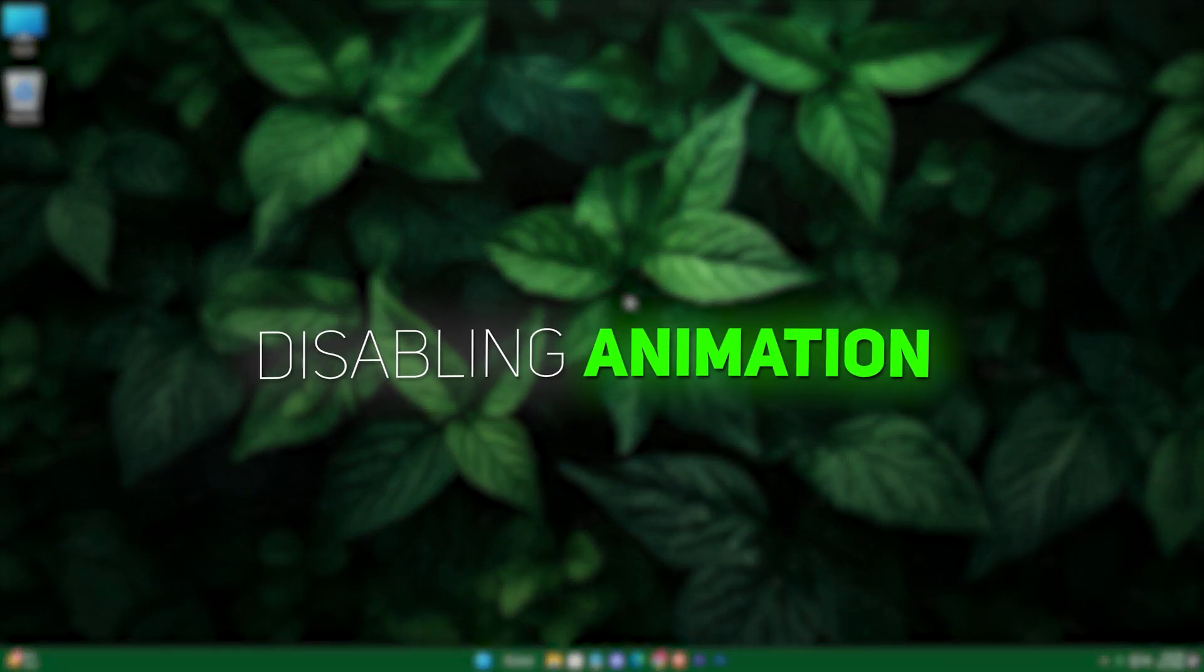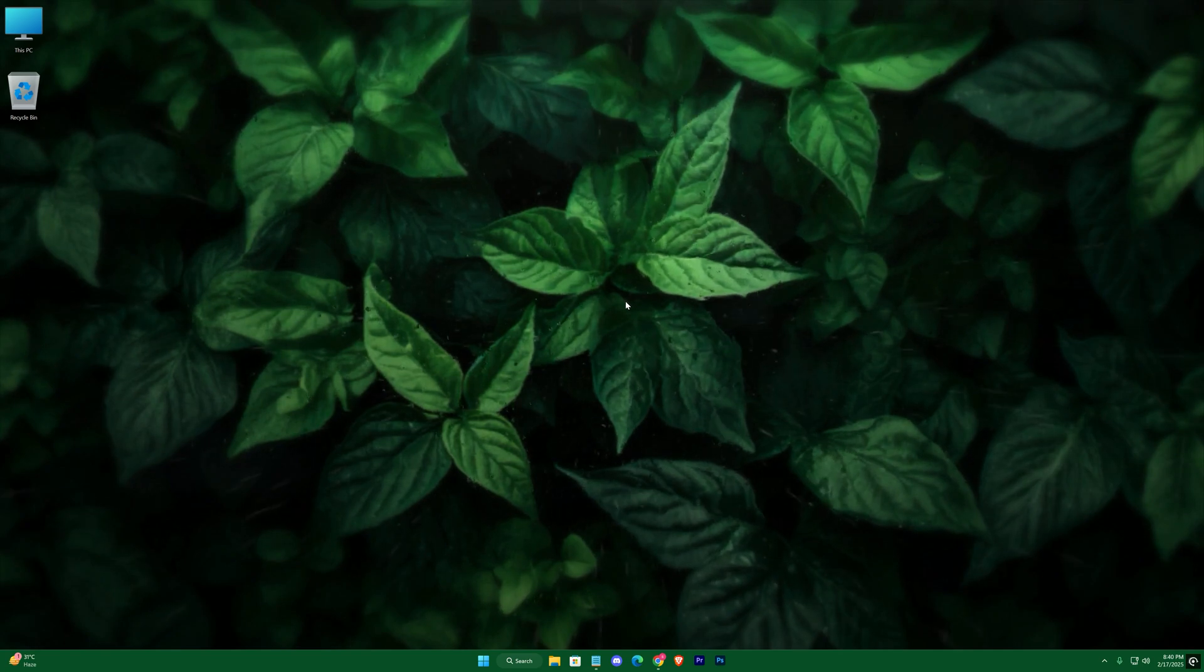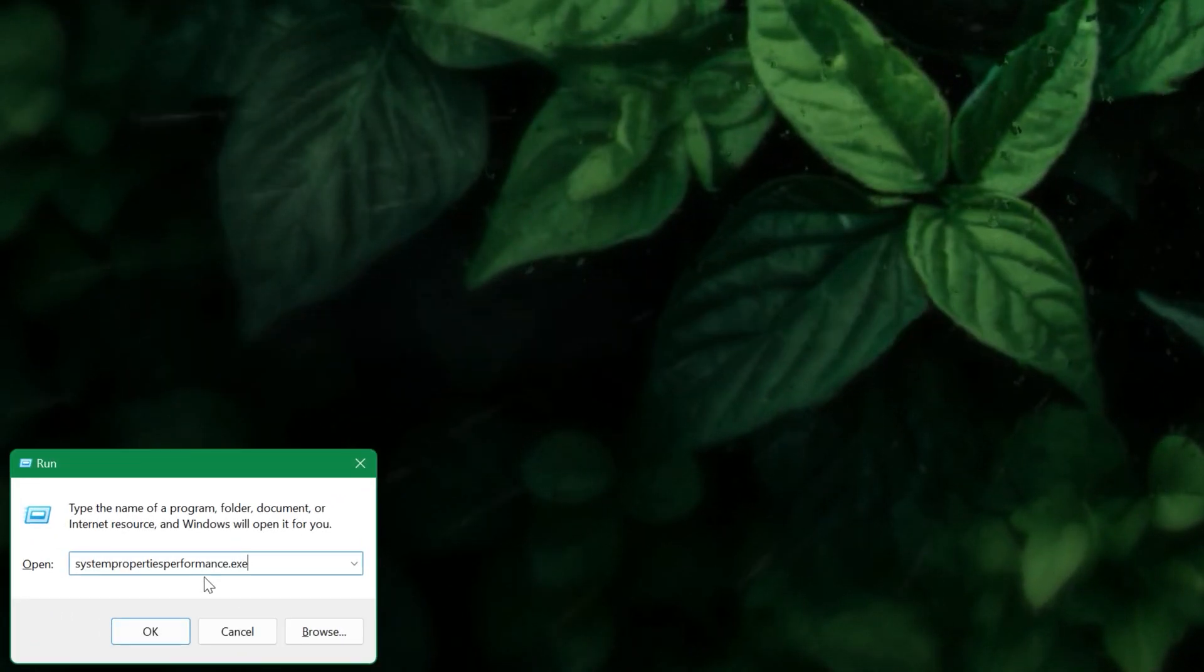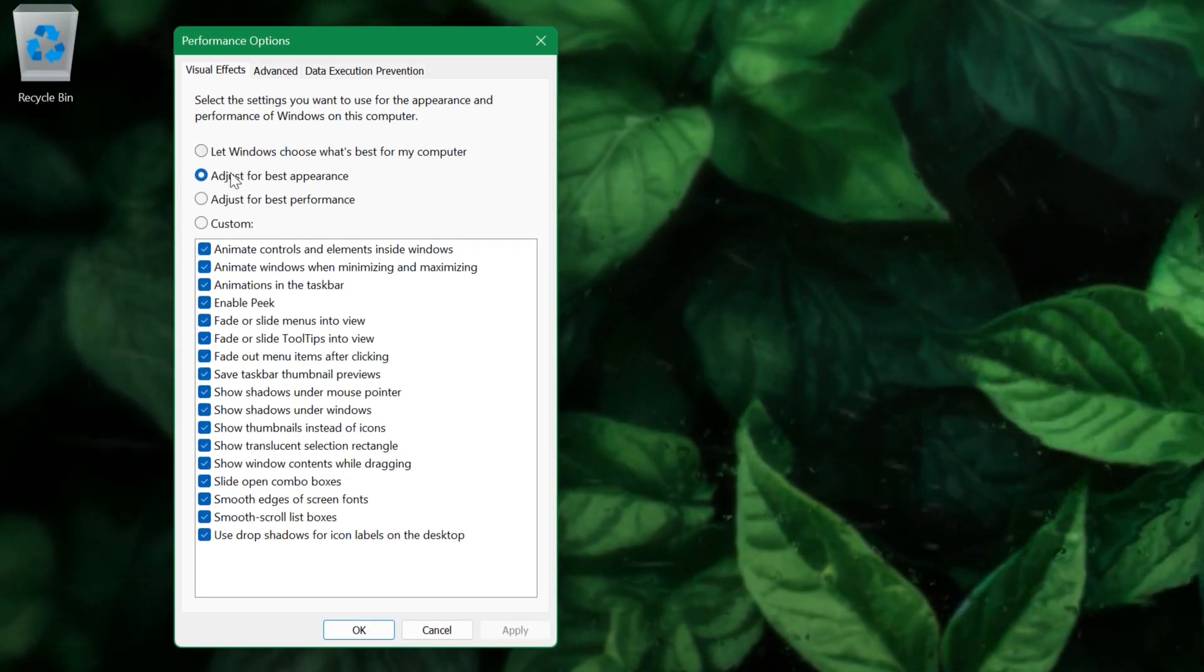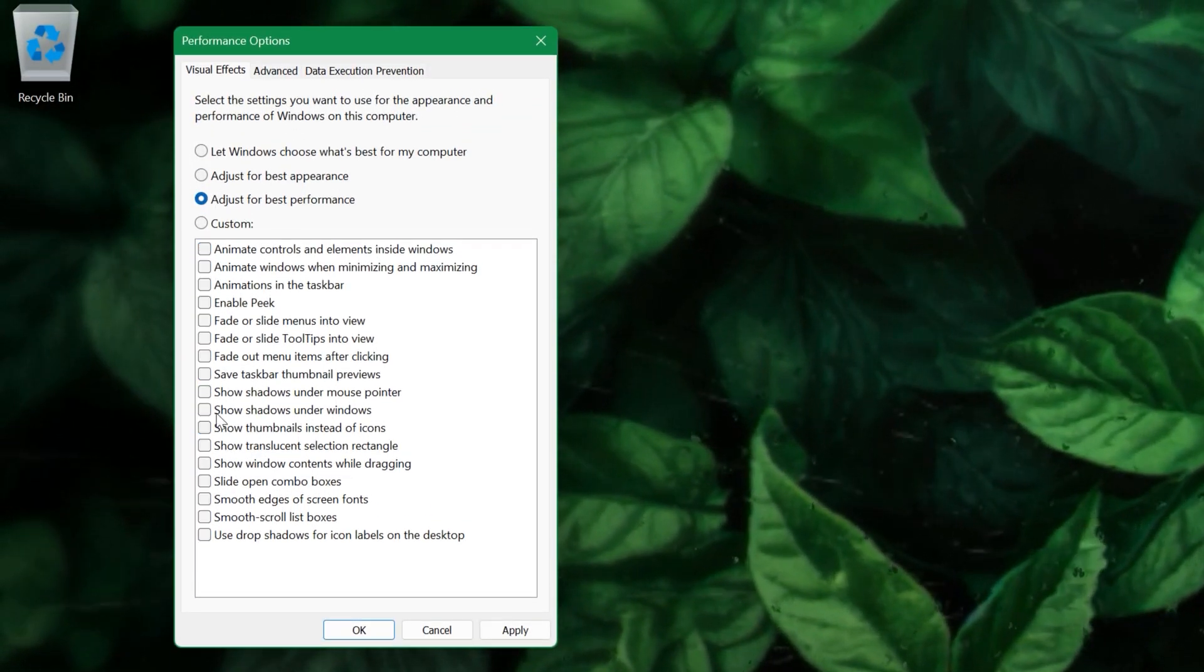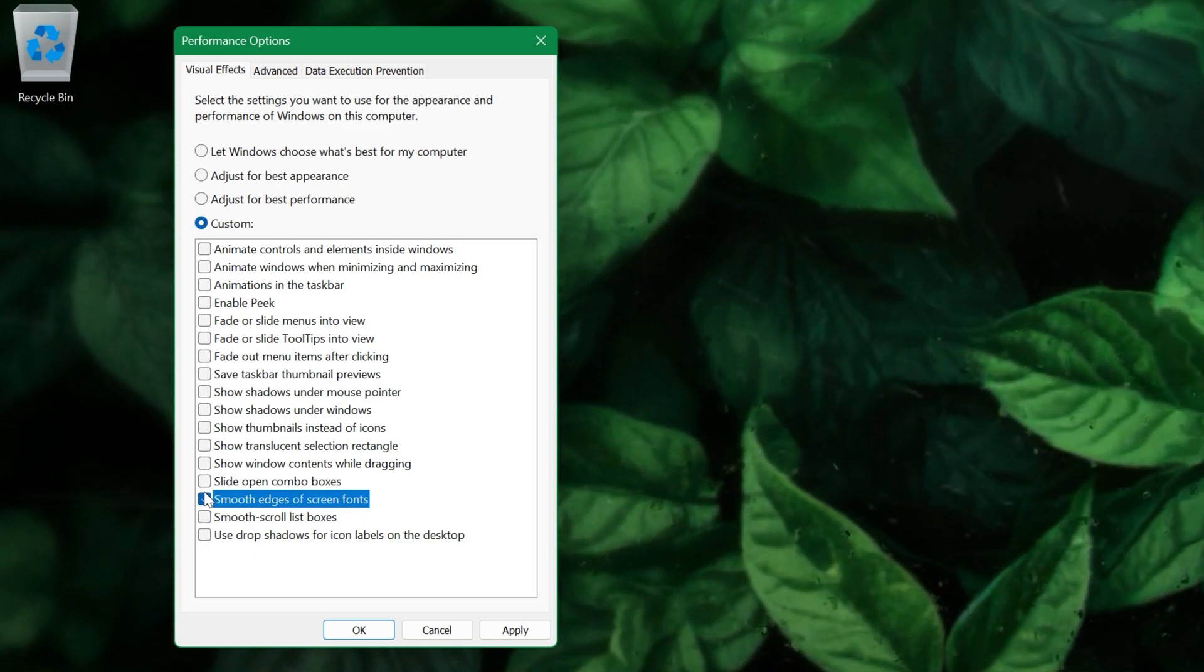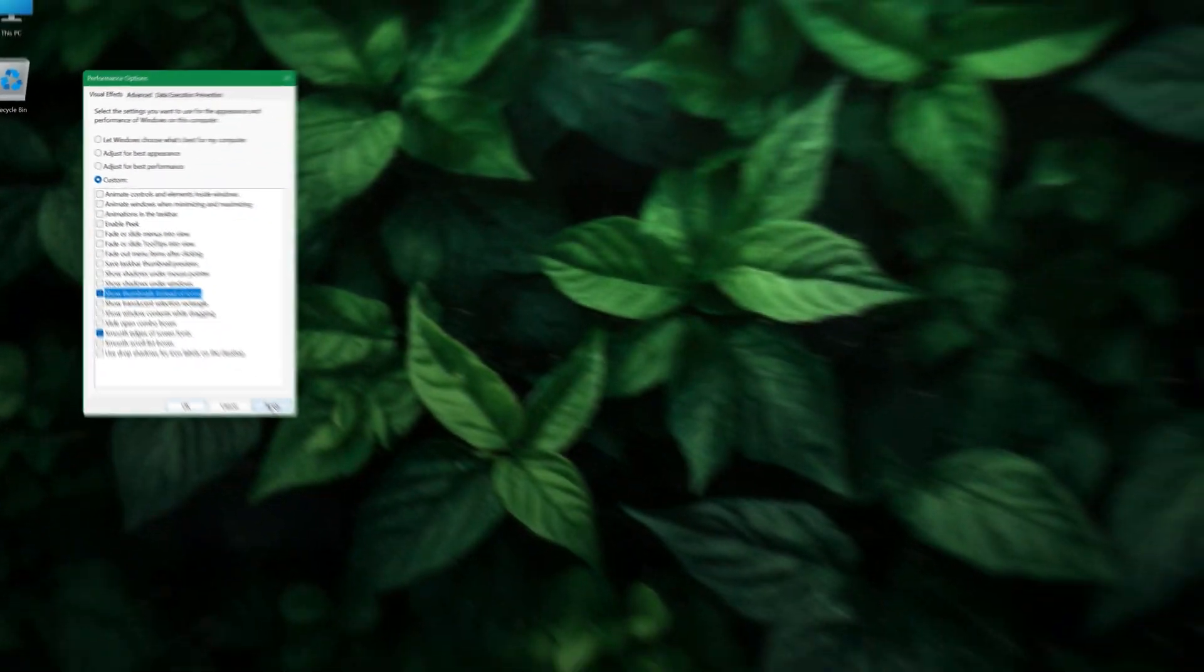Next, we're going to optimize the visual performance of your system. Press Win+R, type sysdm.cpl, and hit Enter. In the Visual Effects tab, choose Adjust for Best Performance and then re-enable a few essential options to maintain basic functionality. This step strips away the fancy animations that drain resources, ensuring your games have every ounce of power they need.